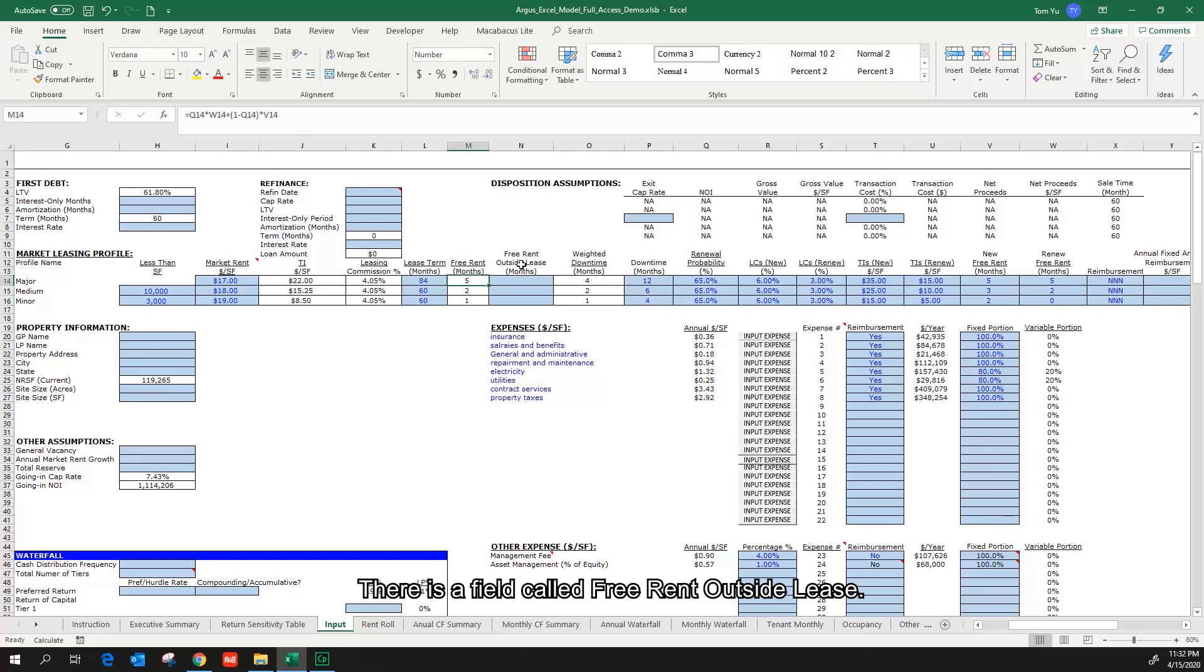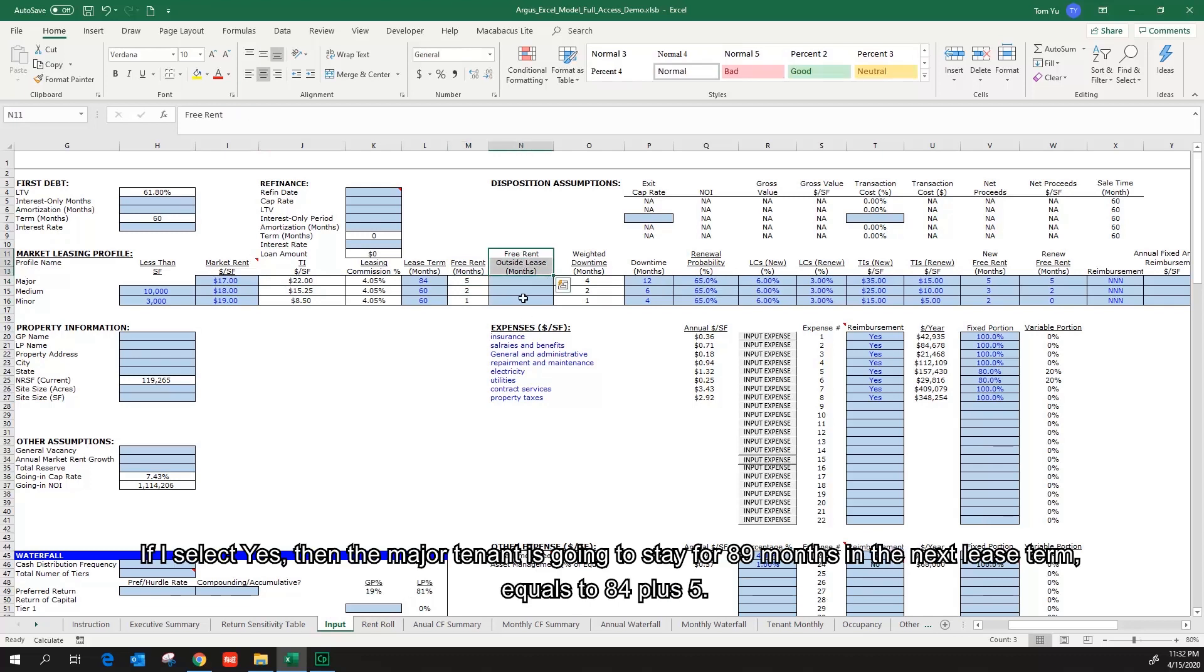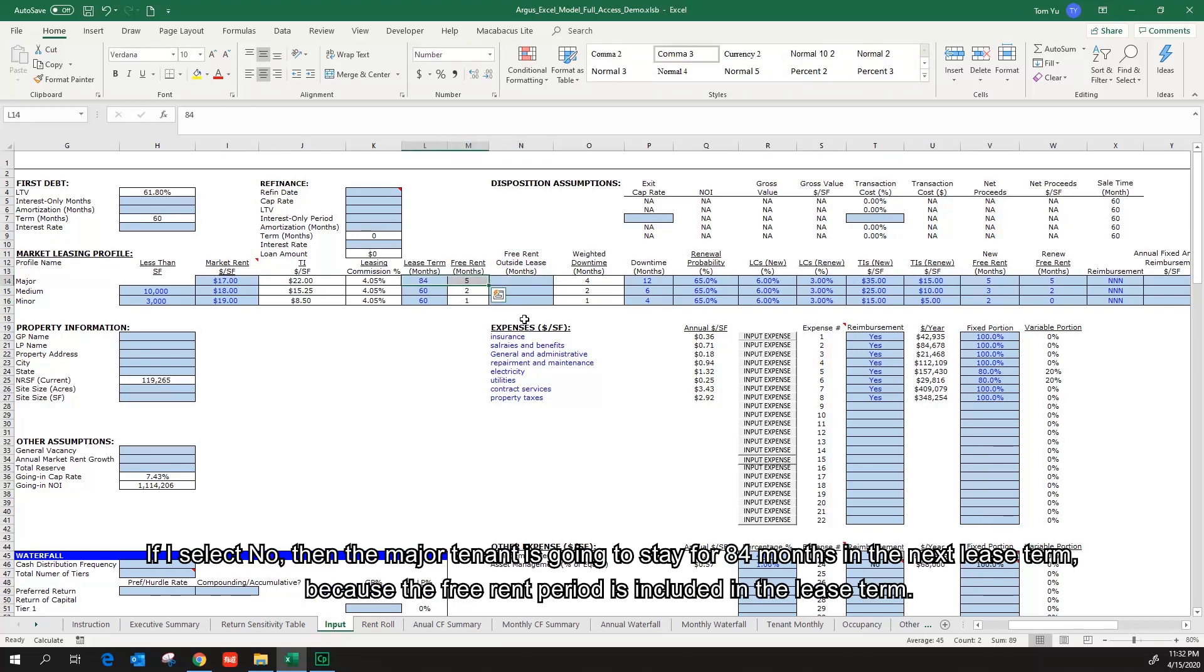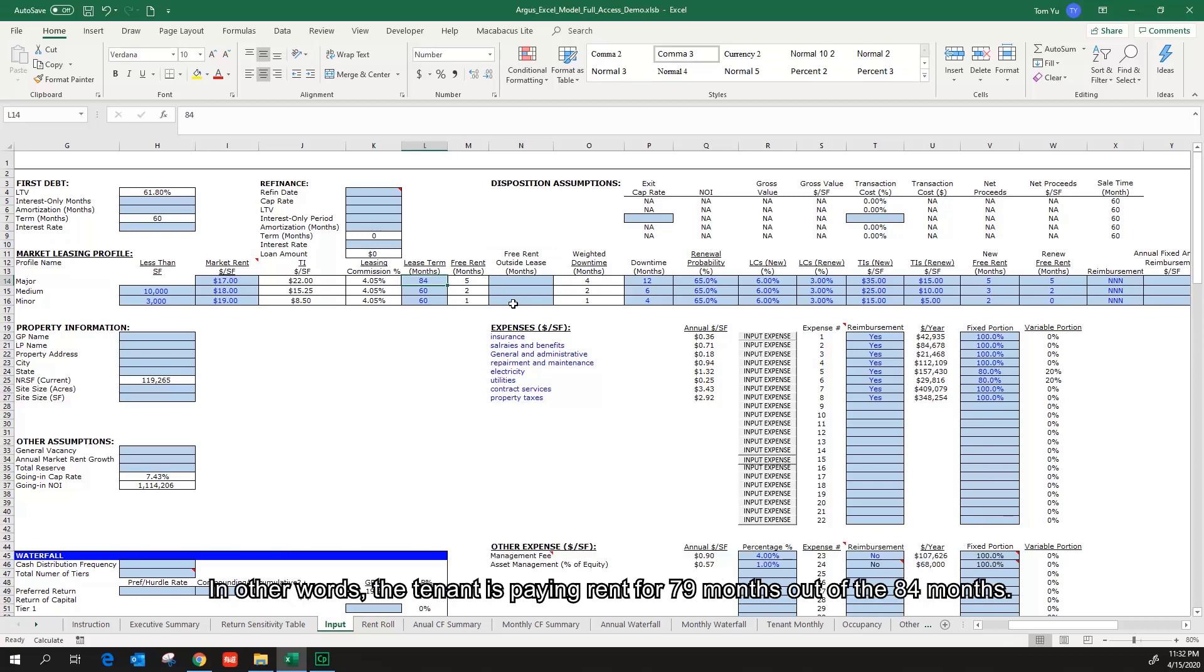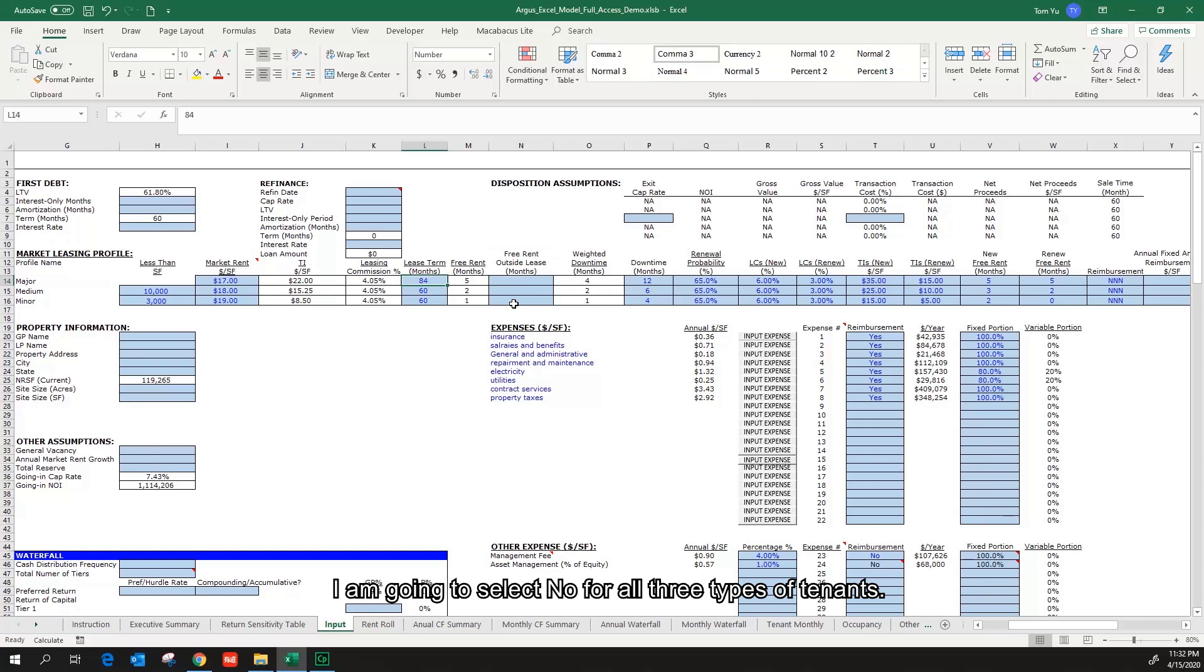There's a field called free rent outside lease. If I select yes, then the major tenant is going to stay for 89 months in the next lease term equals to 84 plus 5. If I select no, then the major tenant is going to stay for 84 months in the next lease term because the free rent period is included in the lease term. In other words, the tenant is paying rent for 79 months out of the 84 months. I'm going to select no for all three types of tenants.